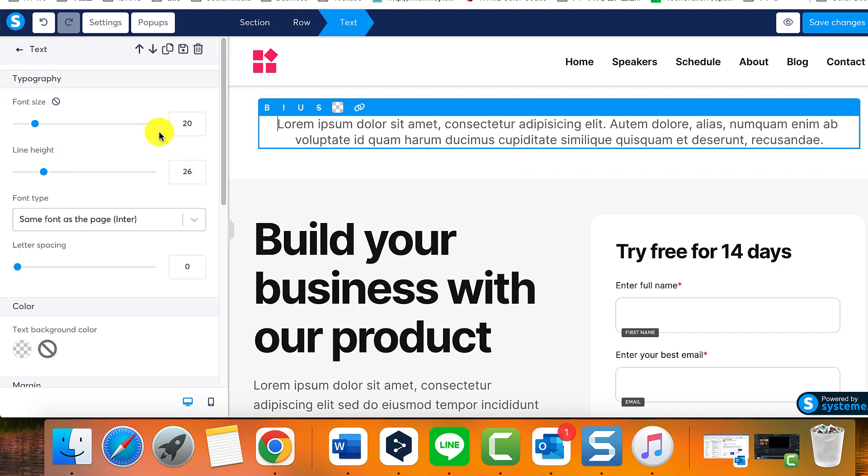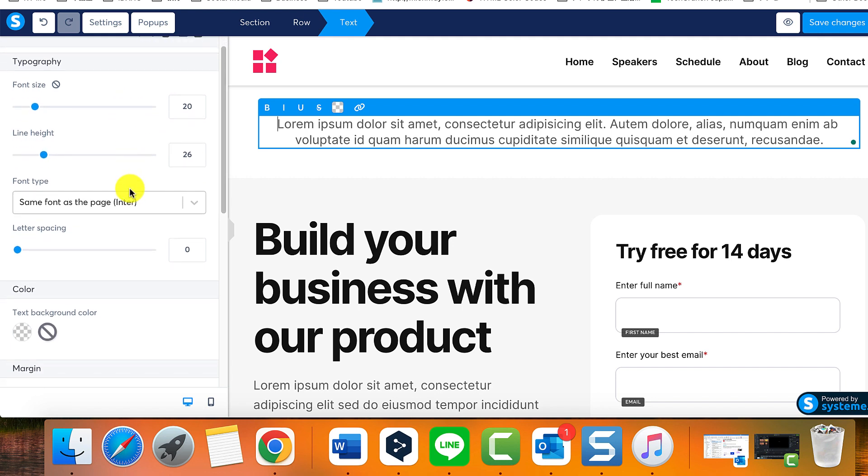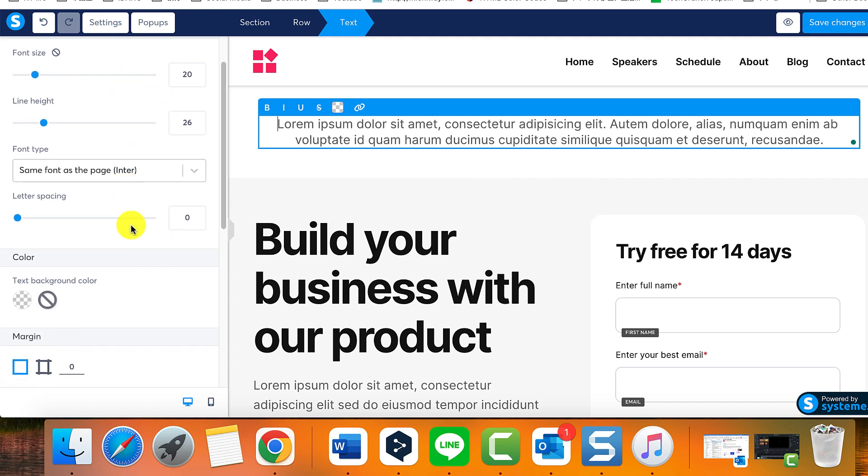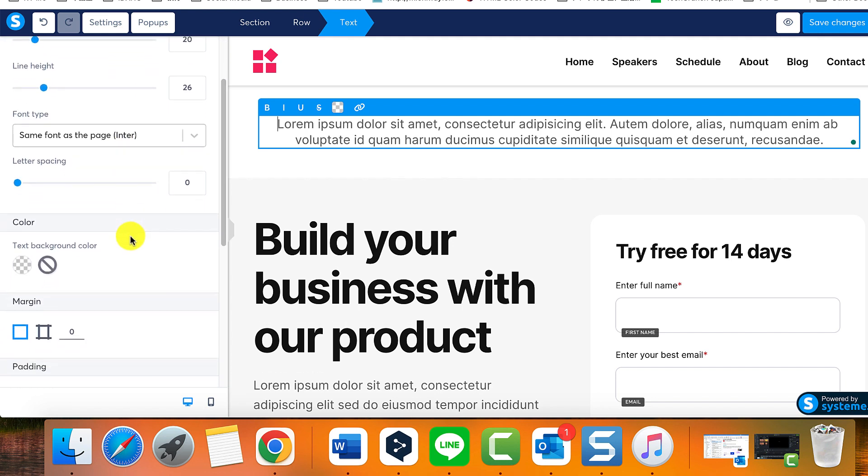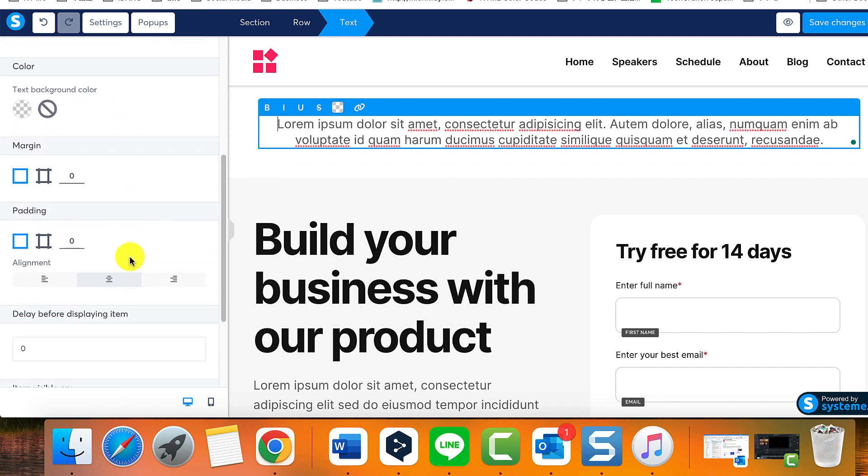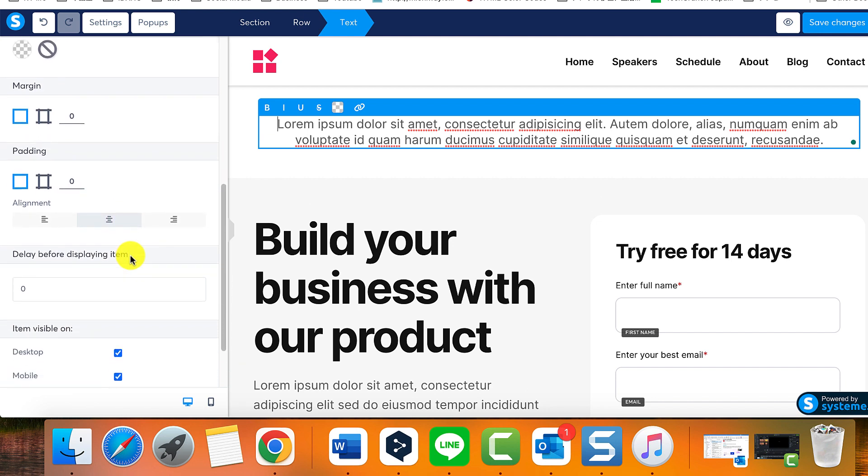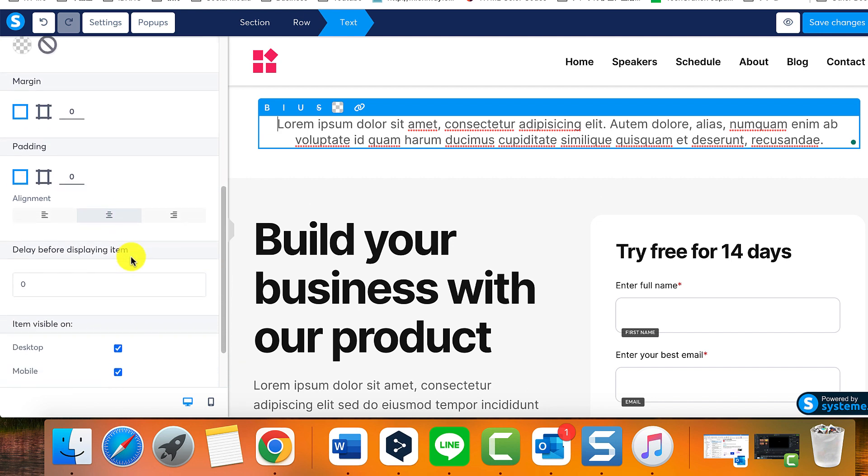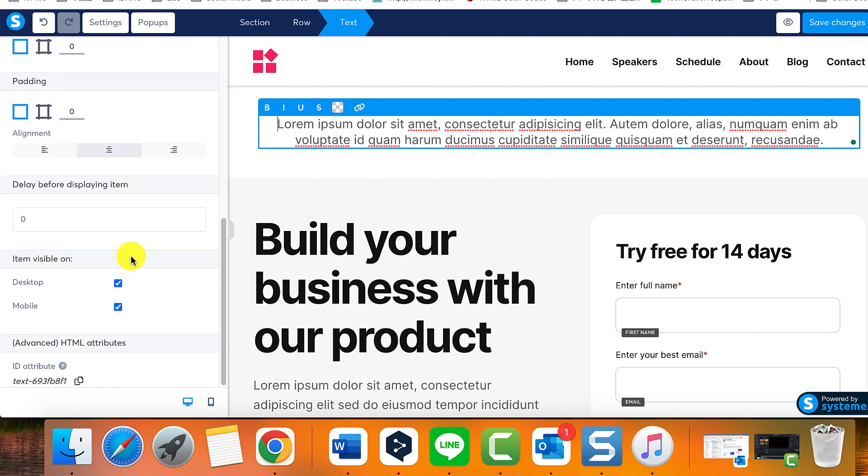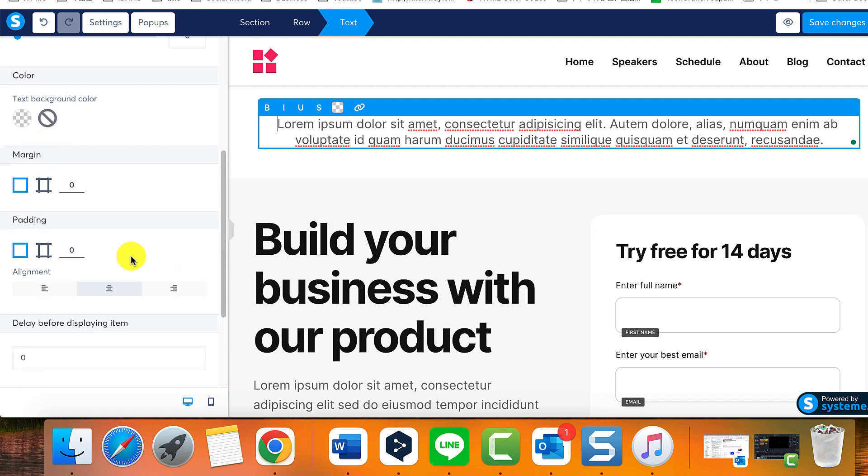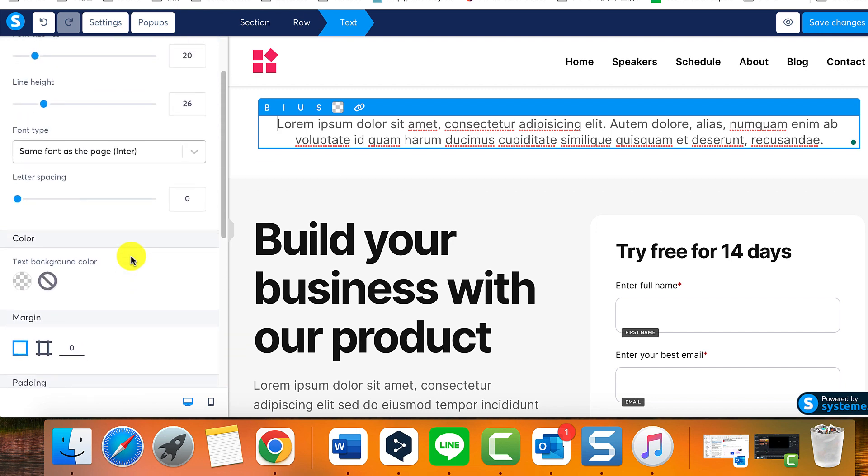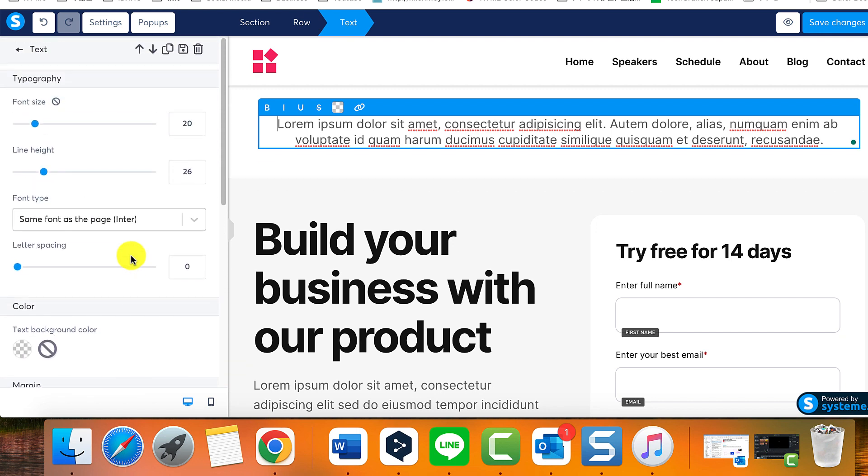When you click on an element, the settings for that specific element will appear. Every element comes with different customization options, which are accessed on the left when an element is selected. As you can see, you have numerous customization options at your disposal using this editor. Your creativity is the limit.